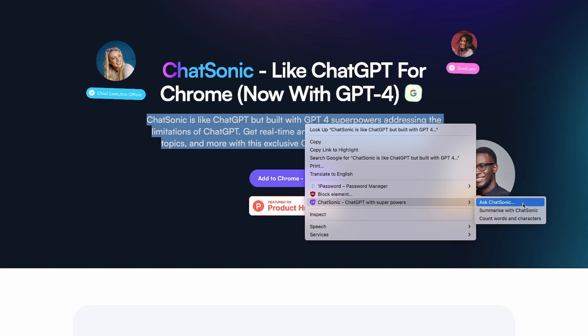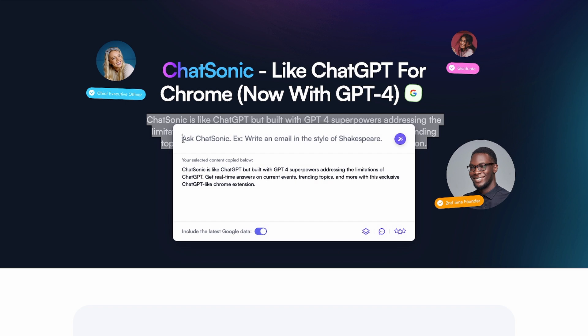In our particular case for this demo, I'm going to click Ask Chatsonic. An example would be: write an email in the style of Shakespeare. You click the button and generate the content. Or I can use my selected text, which is copied below. I can say Summarize and just hit Enter, and it's working on it.